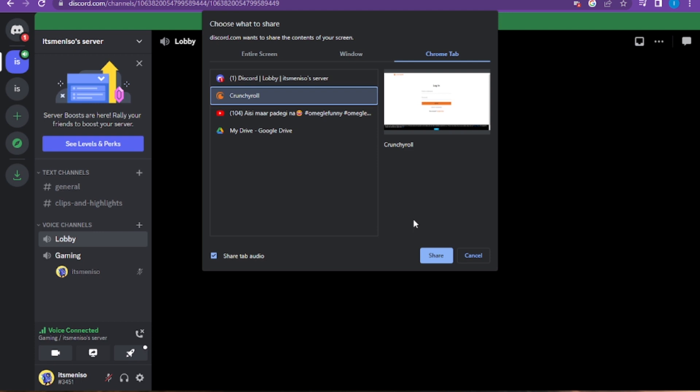Here you have to add Crunchyroll and share the screen with Crunchyroll, and you are able to stream with Crunchyroll. So yeah, this is how you can stream Crunchyroll on Discord.